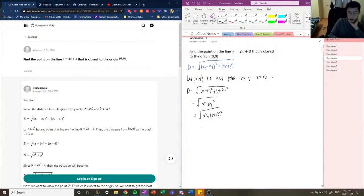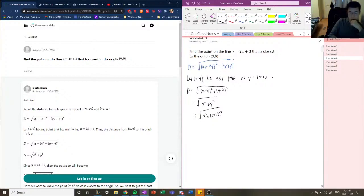This is our derived function to relate any point on the curve to the origin in terms of distance. For example, if a point (1, 5) is on y equals 2x plus 3, we can plug it into this function to find the distance between (1, 5) and (0, 0).